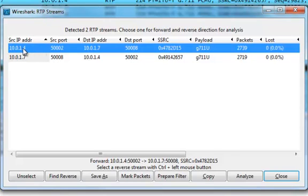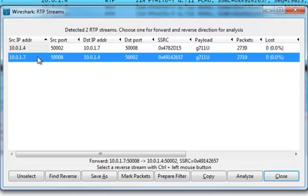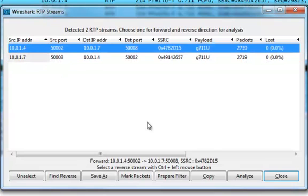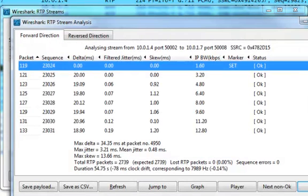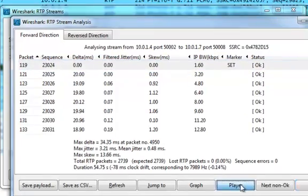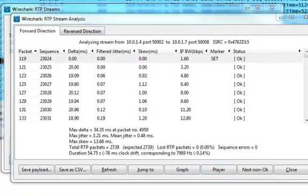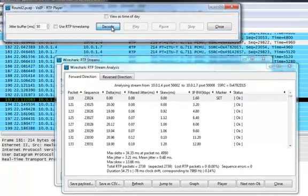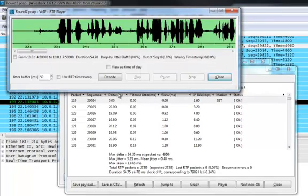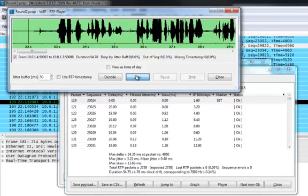So this is pretty much one way traffic, and then this is another one way traffic. So we click on this first one. We click analyze. And then you can just click player. And click decode. And just click play.